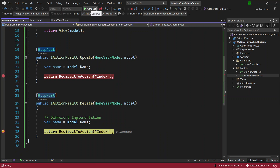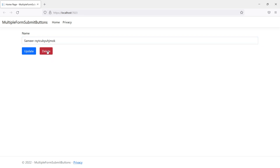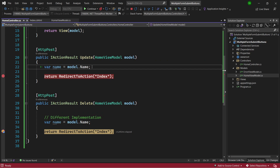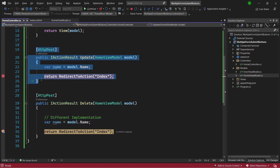The name shows 'Samir' because we never changed it. I type some different information, click Delete, and the name is now the updated value — the form is submitted and it goes to the Delete action. So you can have different implementations responding to different form buttons, each with clearly separated action methods rather than checking which button was clicked inside a single method.